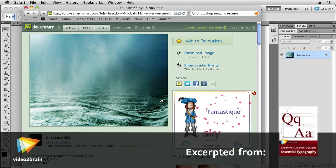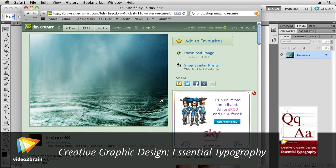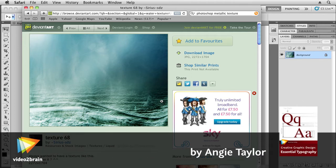Hi, Angie Taylor here. In this tutorial, I'm going to show you how you can use textures to fill your text using clipping paths in Photoshop.